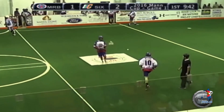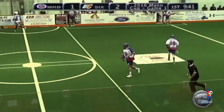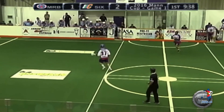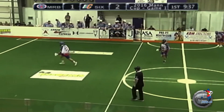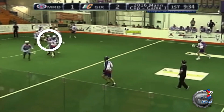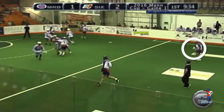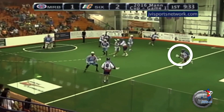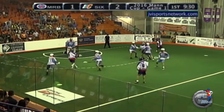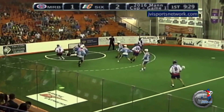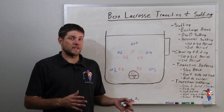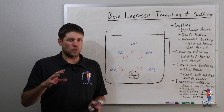In our final example, we're going to see how picking actually works in the transition game. As the ball comes into the offensive zone, the players who are backside are going to pick their own men in, start cutting, and this final trailer who comes into the play sets a great pick, slips to the goal, catches, and finishes.